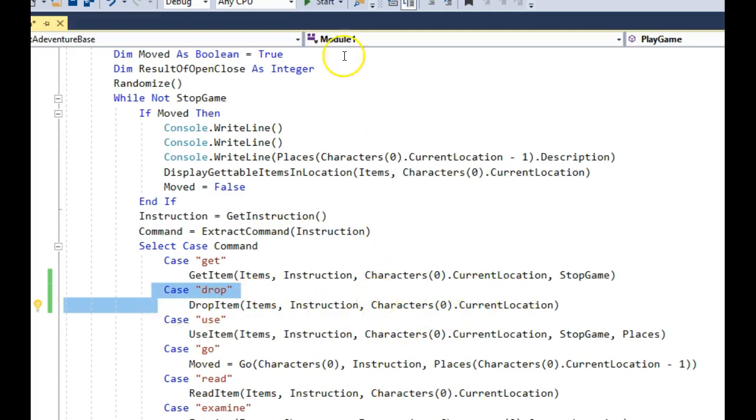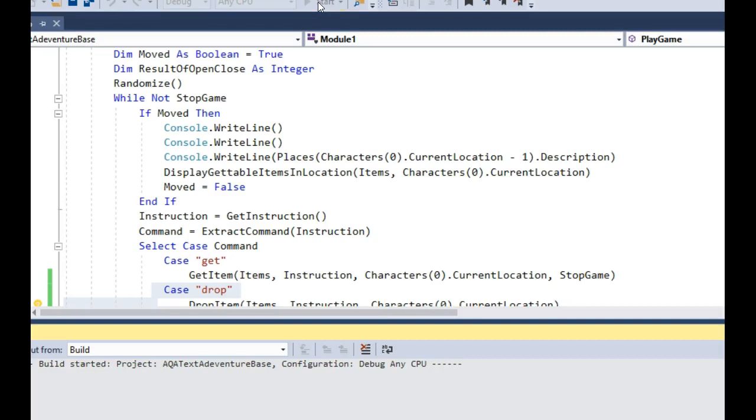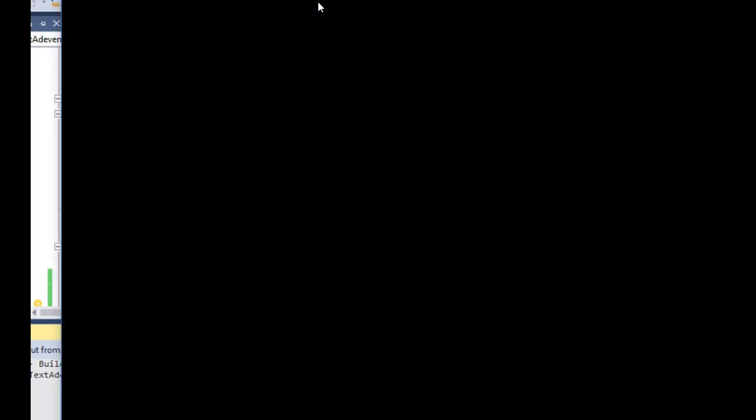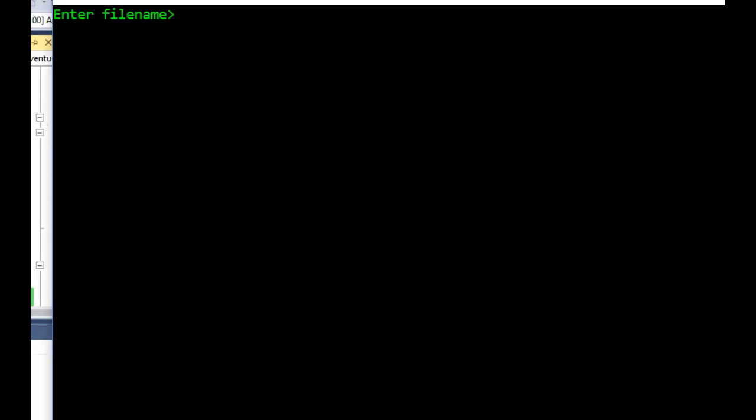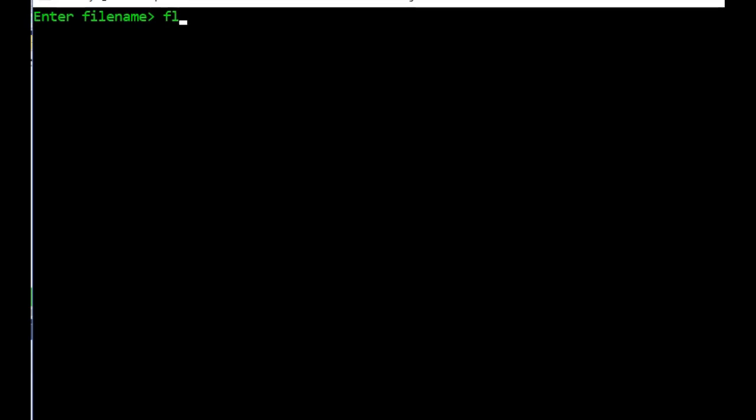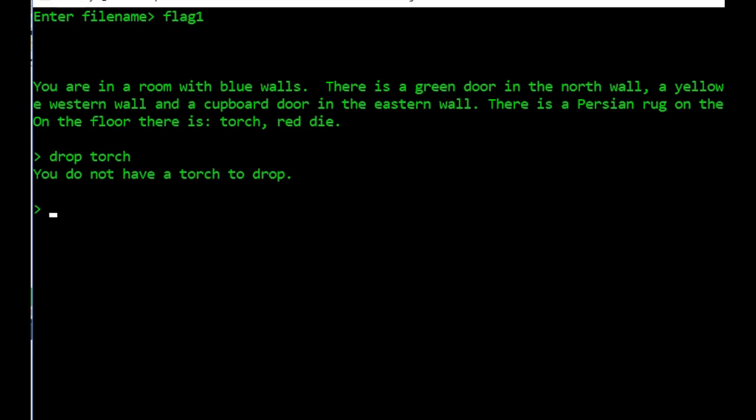I really hope it works. Let's give it a test. And what we'll do is we will try dropping something that doesn't exist, we'll try dropping something we don't have, and we will also try dropping a real thing. So let's drop the torch. We don't have this so it shouldn't work. Don't have the torch.